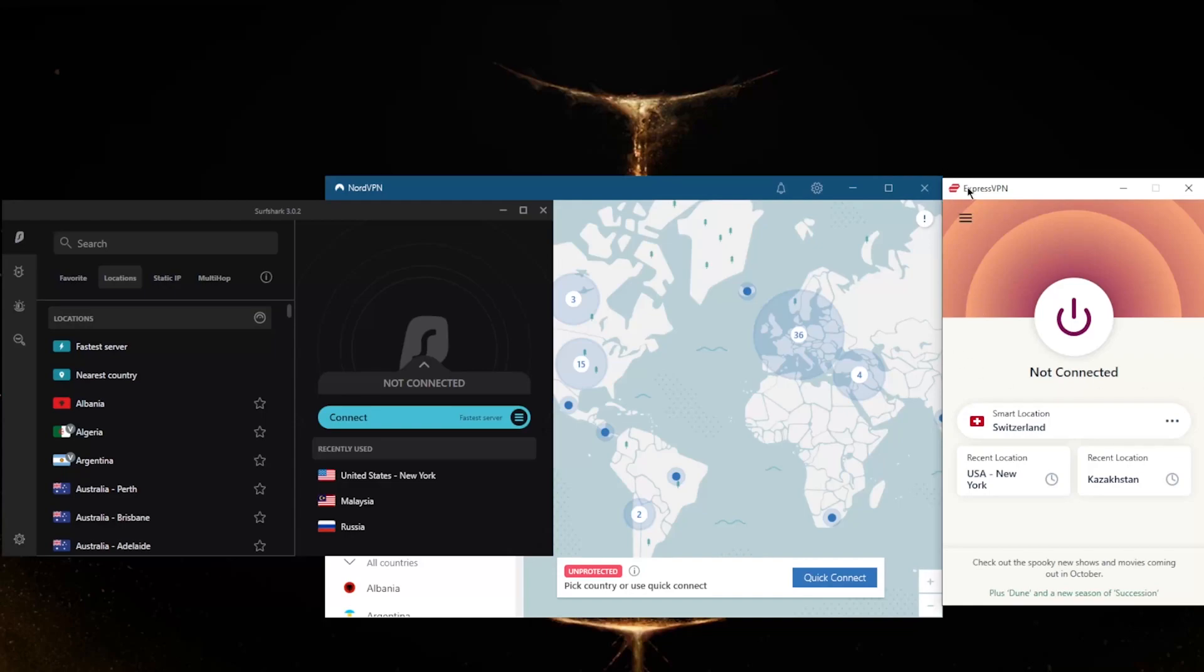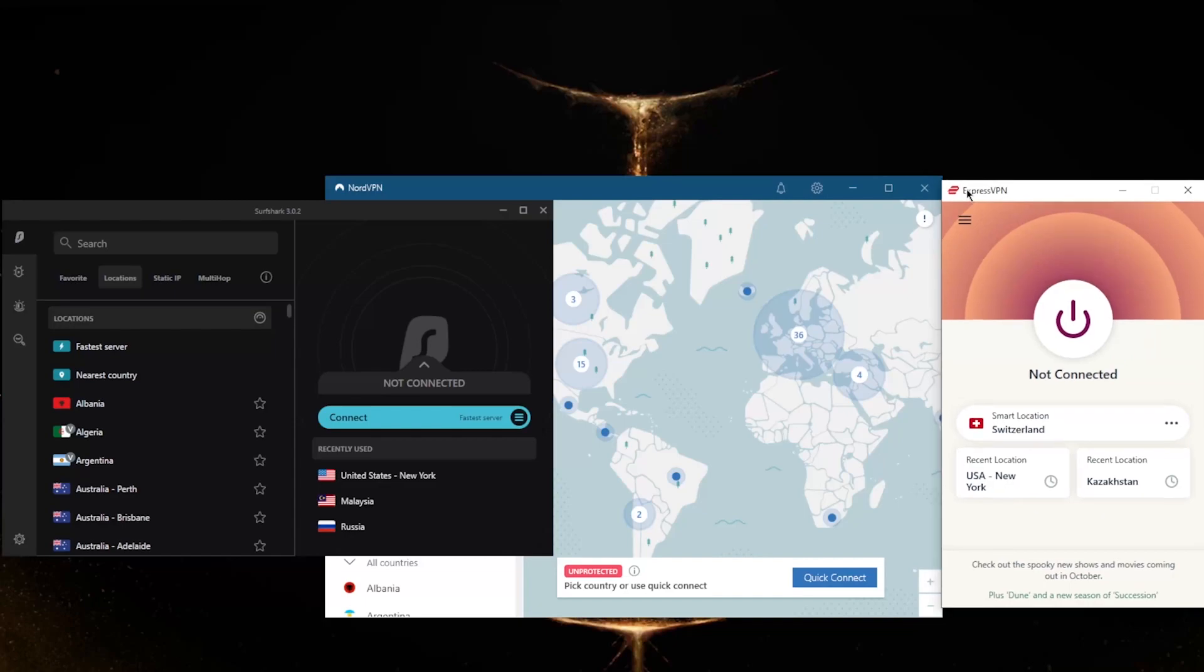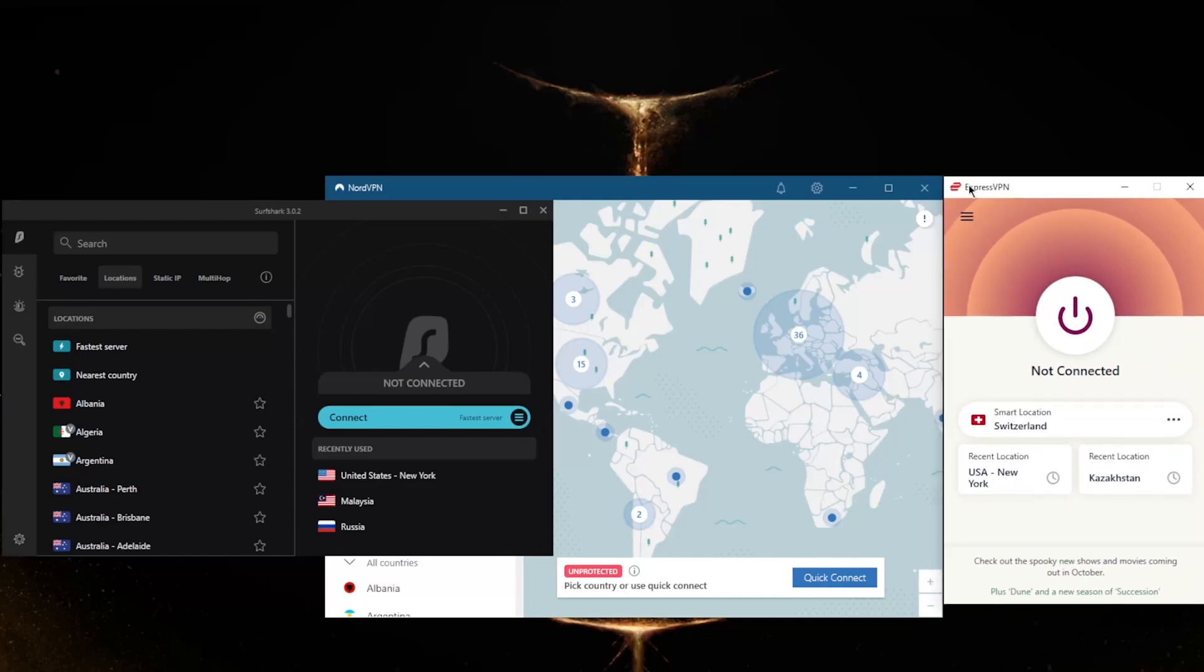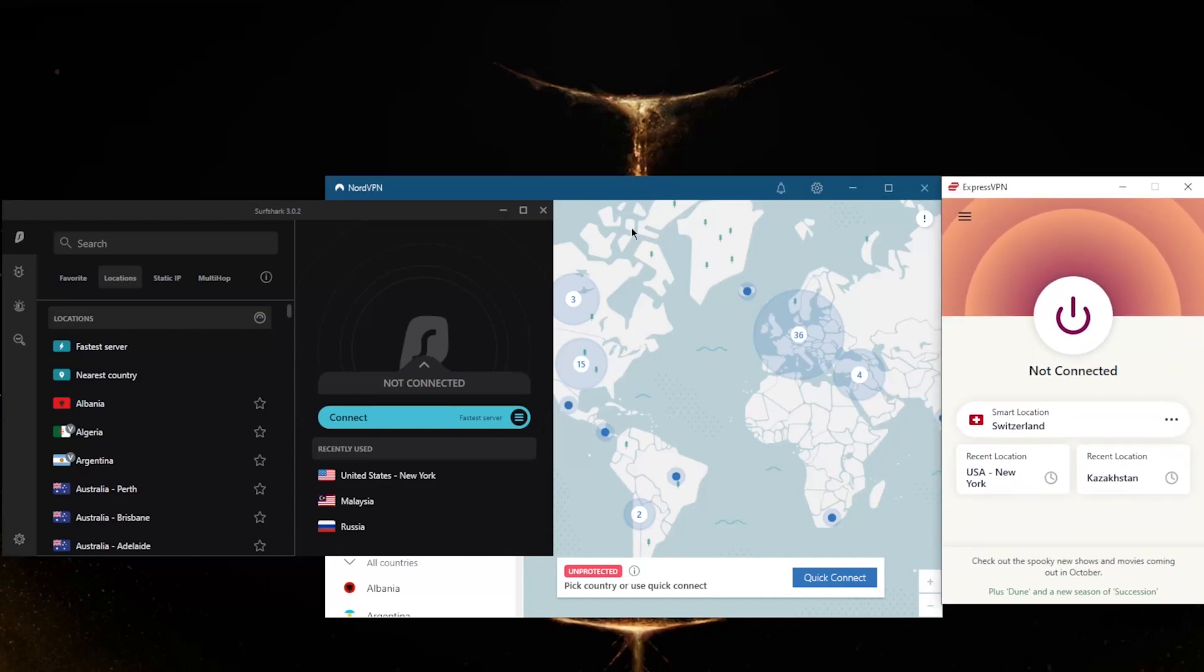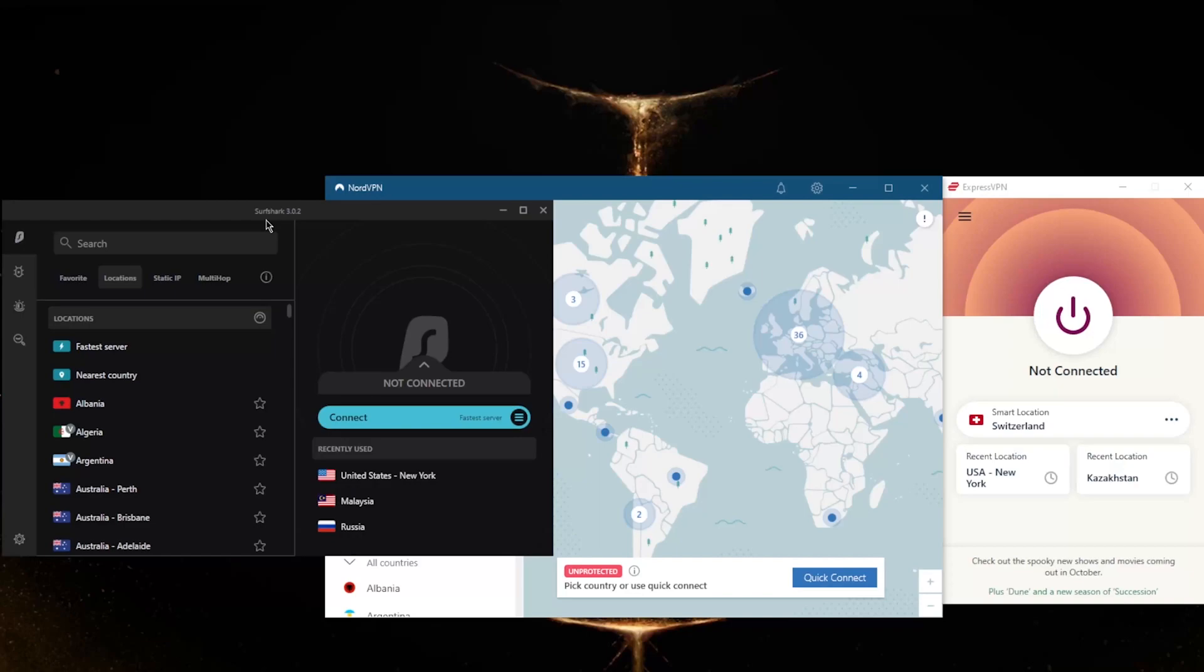Even if you don't want to pay that premium price, this is why I have three listed here. You've got ExpressVPN as the overall best option, followed up by Nord, and Surfshark being the very budget-friendly option.